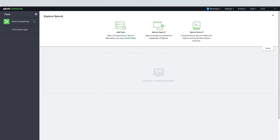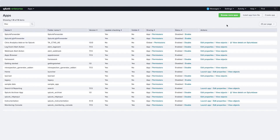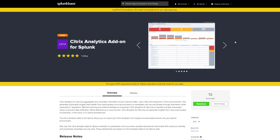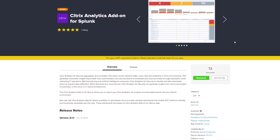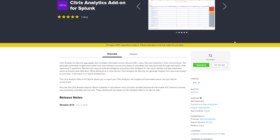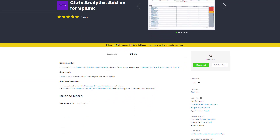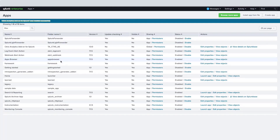Now in our Splunk instance, we're going to install the Citrix add-on app from the Splunk market. The add-on has a description and an overview which will give you more insights into the source code and some how-to documents. You could also subscribe to get updates. The message in the top left is going to verify that the Citrix Analytics add-on for Splunk was installed successfully.